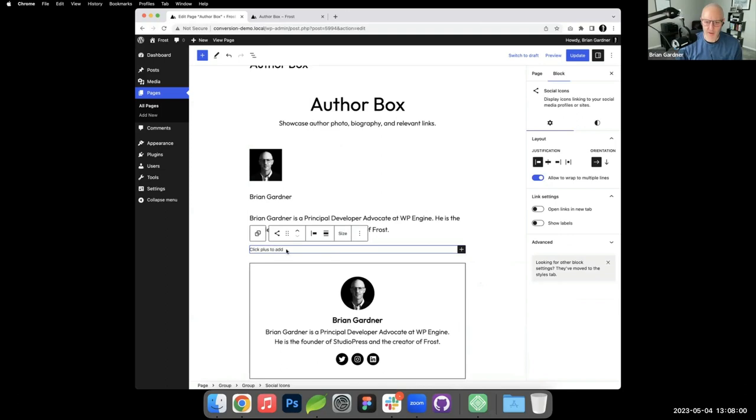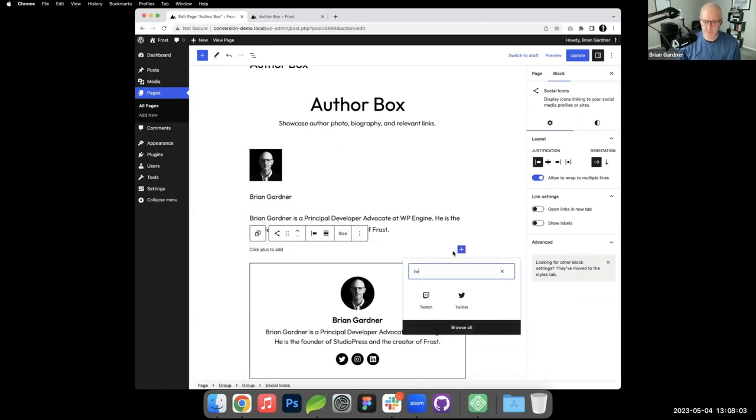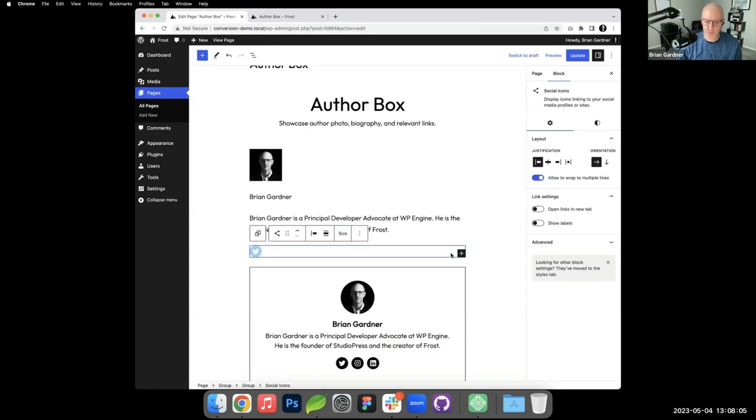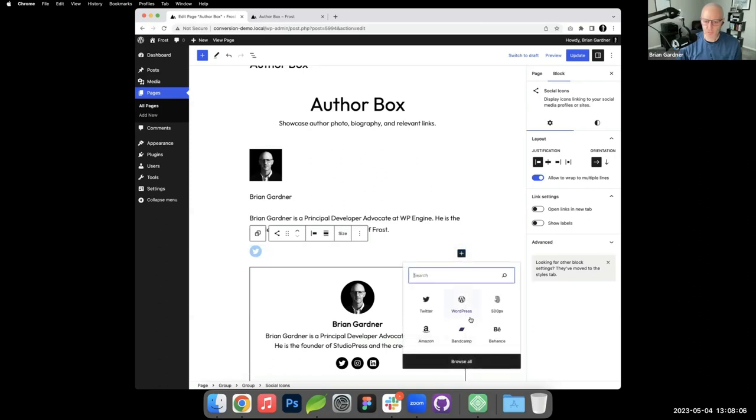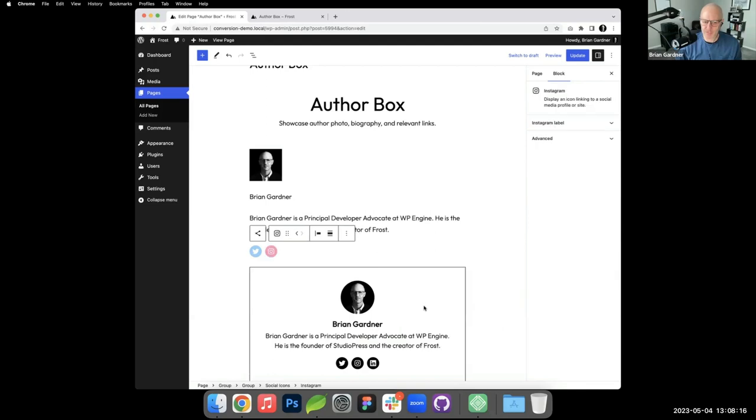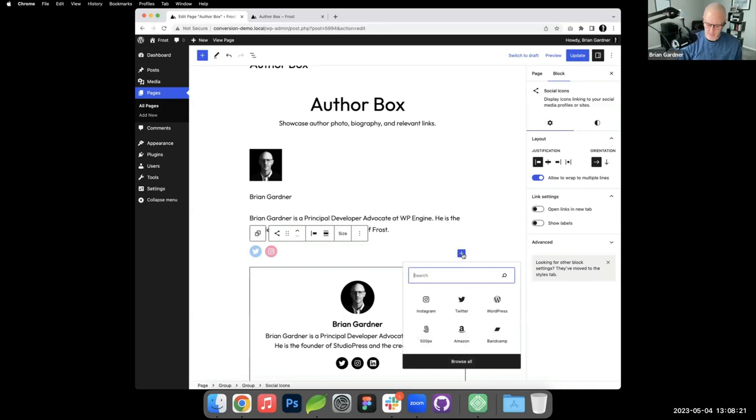We've got some social media icons, so I will come in here and add that block. We're going to just do a few. We'll add Twitter and you'll see that obviously each of these blocks needs to be styled and have settings applied to them, which I'll also walk through so that we can see how we go from just inserting these blocks to the final product.